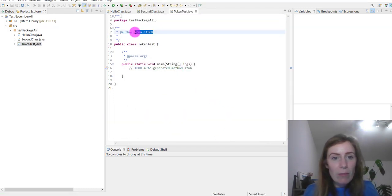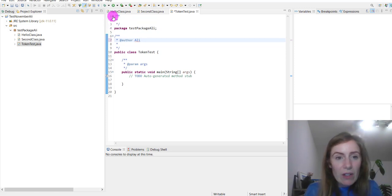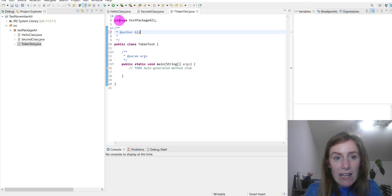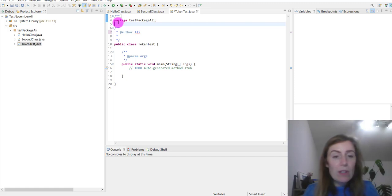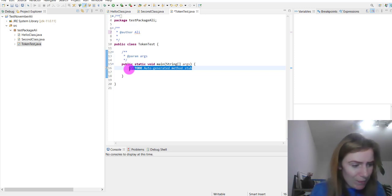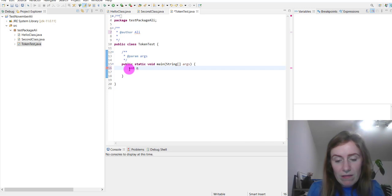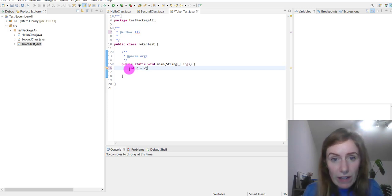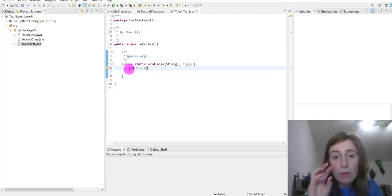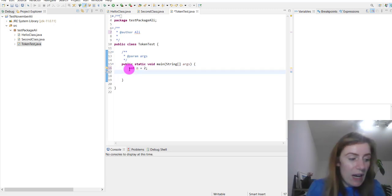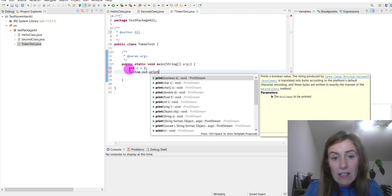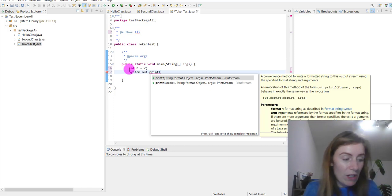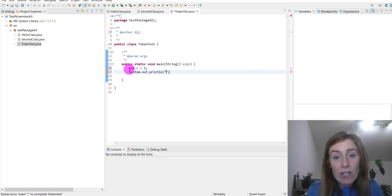Now we have our class already in tip-top shape. There are no imported packages within this particular package so far — if there were, it would have the keyword import. Let's call this token test. We're going to declare: int n = 2, which is a local variable because it's within just one section of the program. Then we go to System.out.